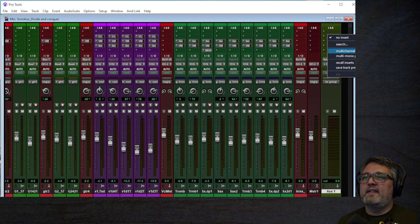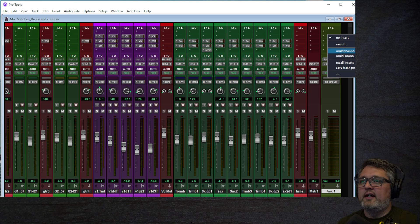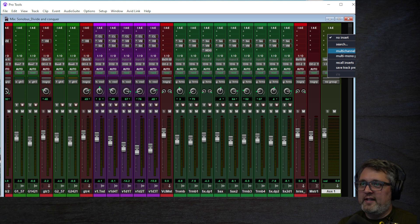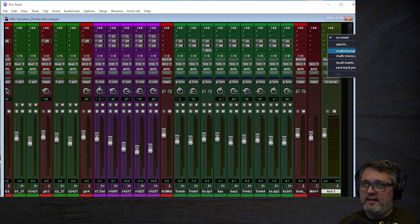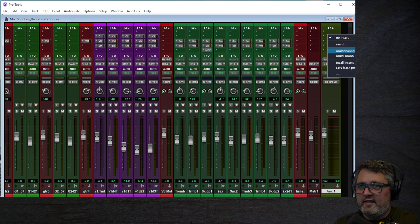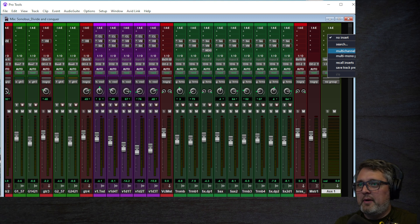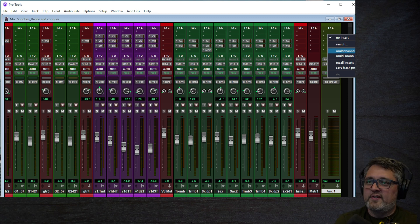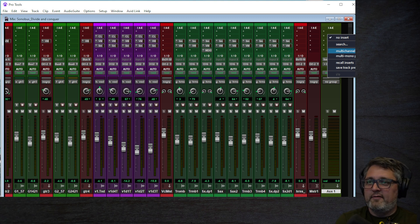If you don't see the multi-channel plugin, when I first did my upgrade it was actually missing. You may have to trash your Pro Tools settings — you can Google how to do that — and then it will re-scan all the plugins. I had to do that before it appeared. So just in case yours does the same thing, that's how you fix it.